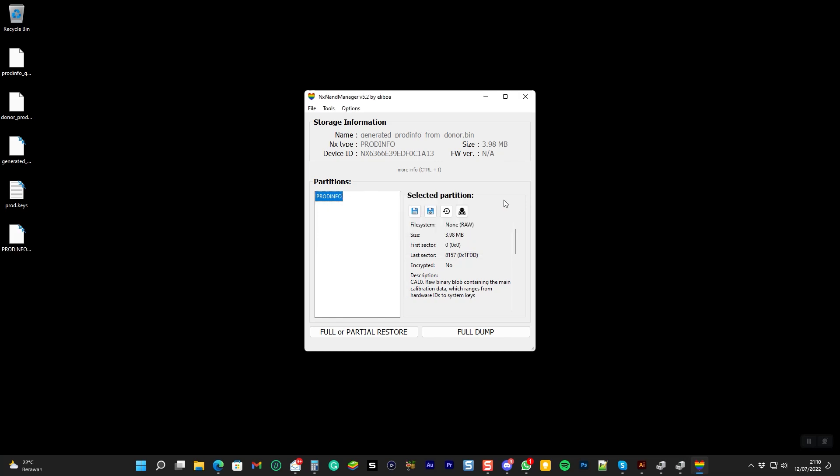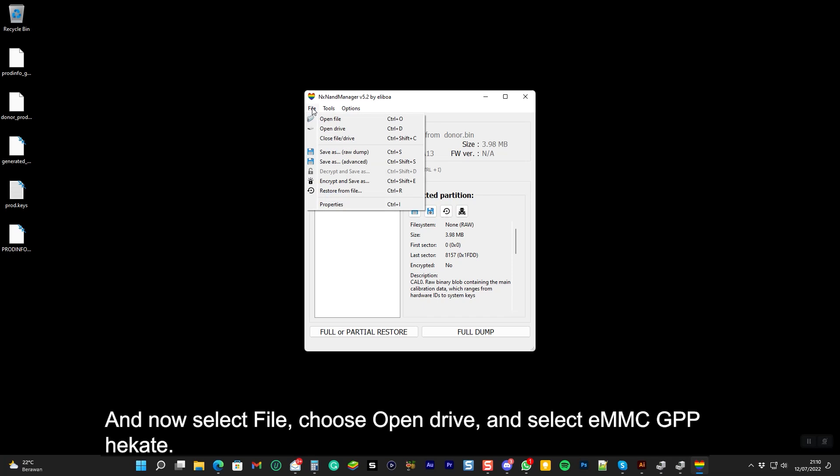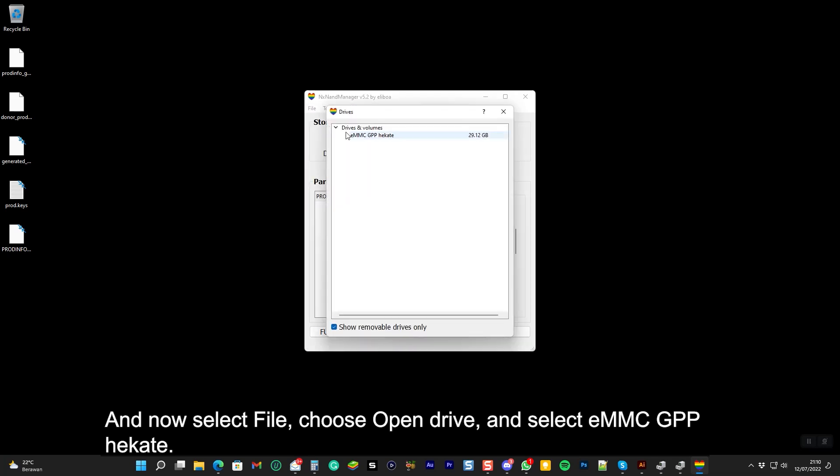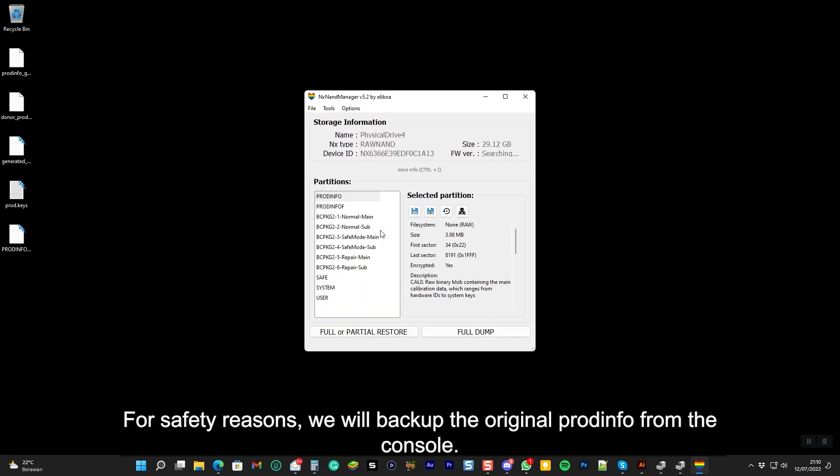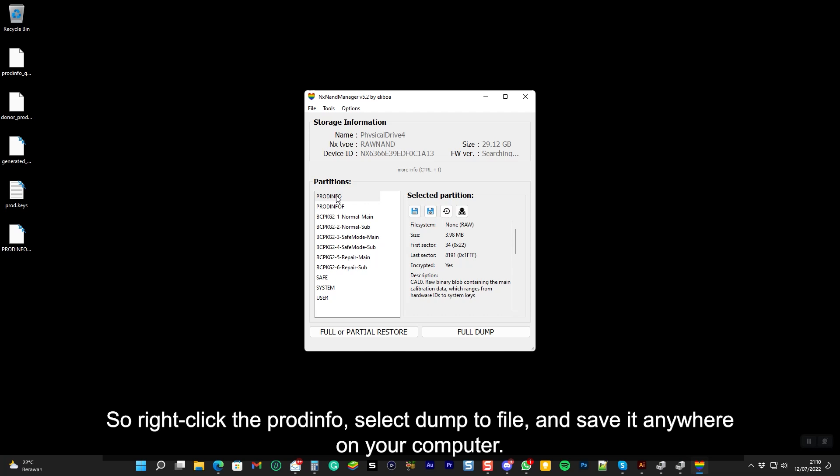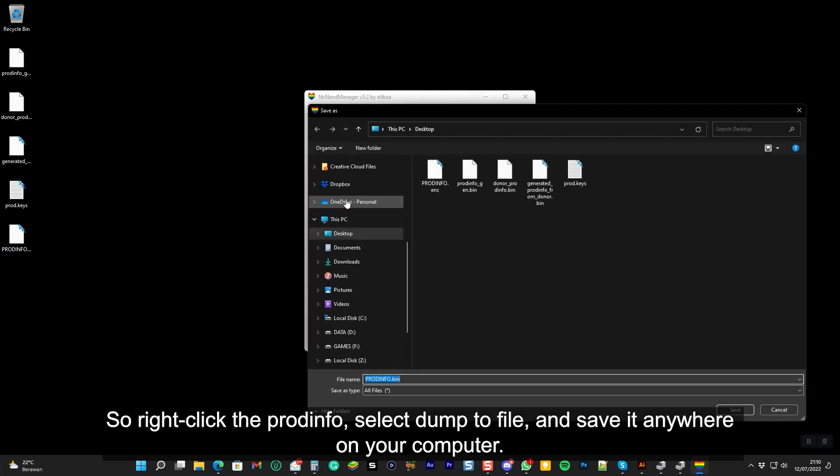And now select file and select eMMC GPP Hekate. So right click the ProdInfo, select dump to file, and save it anywhere on your computer.